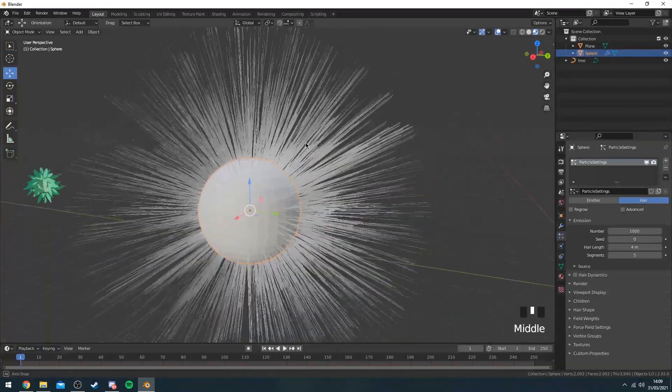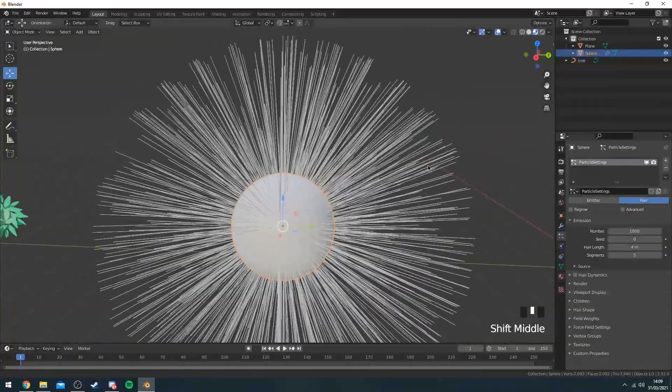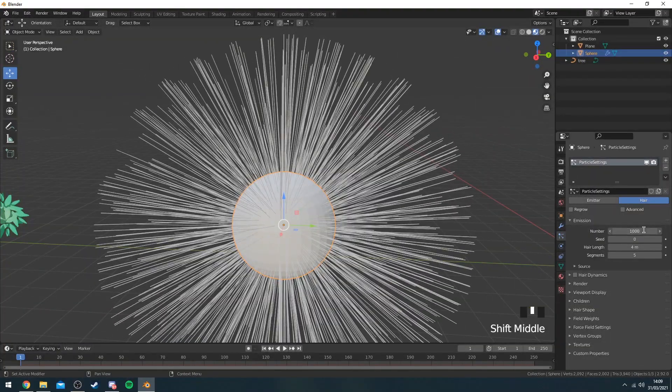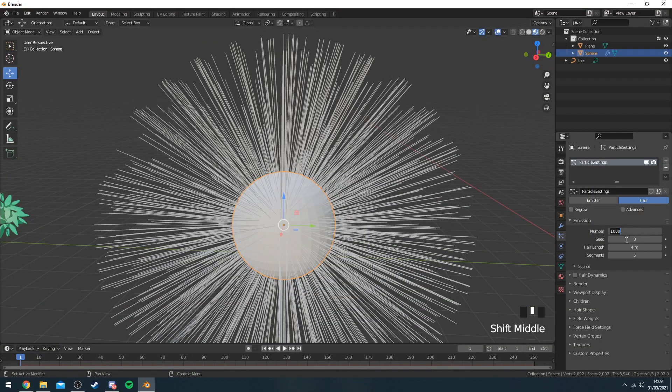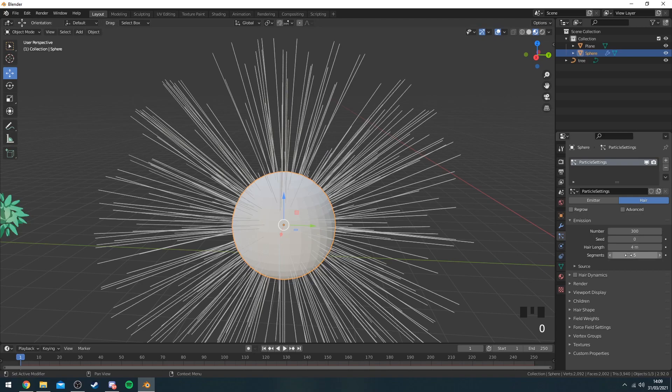As you can see you're going to get all these strands of hair coming up. You want to reduce the number of hair to obviously have less amount of leaves on your thing so it's more optimized. You want to change the segments to two and drop the hair length to like point three or something.